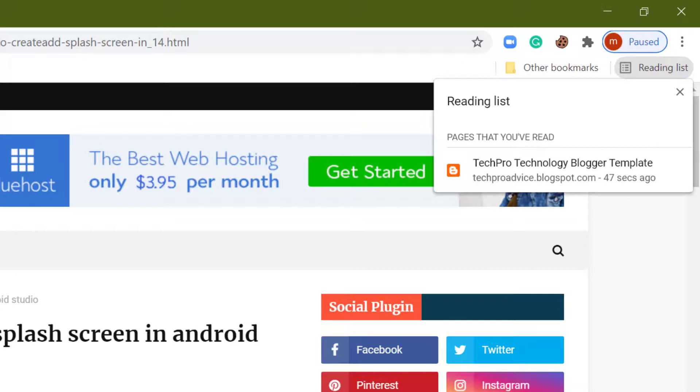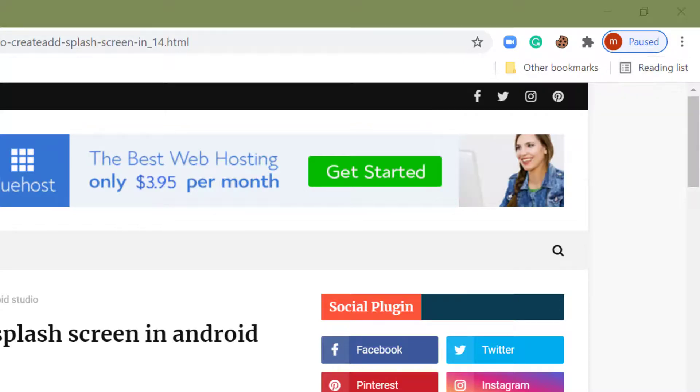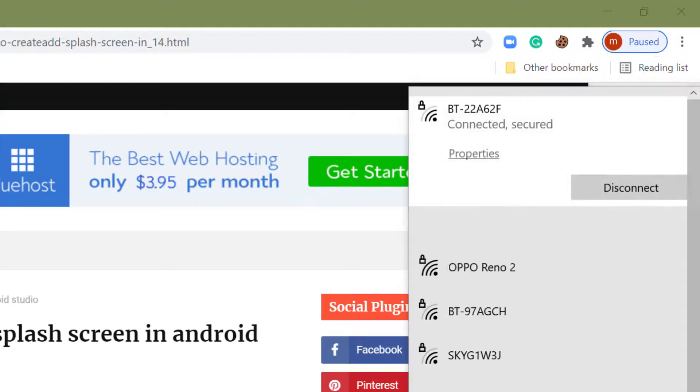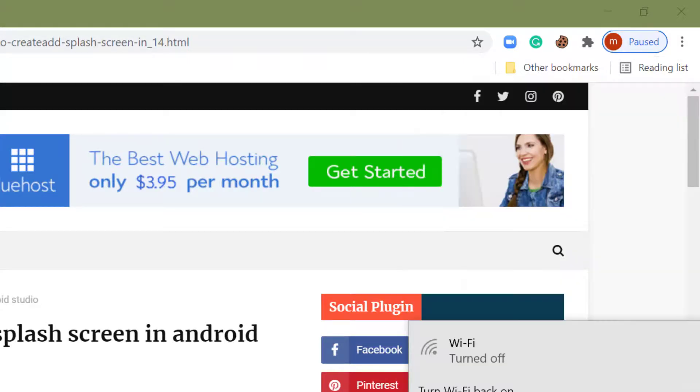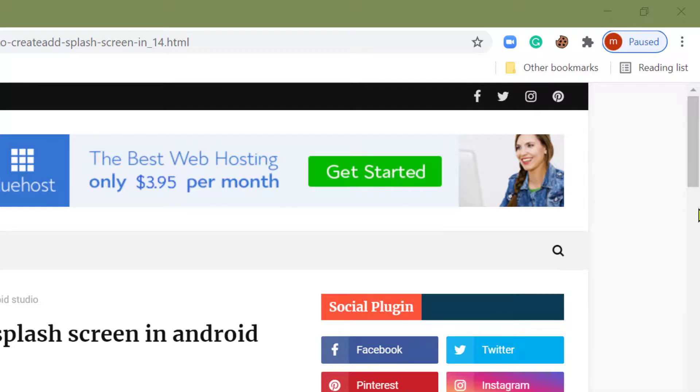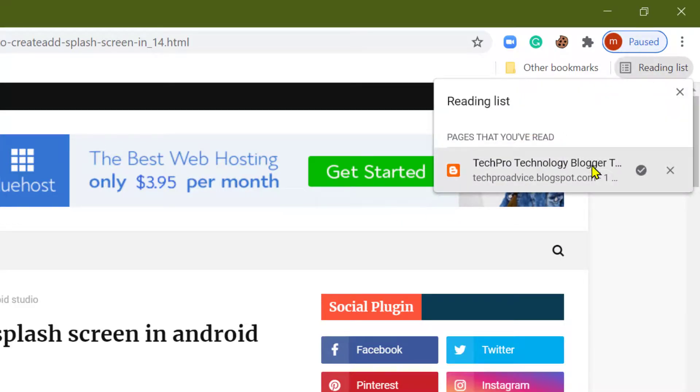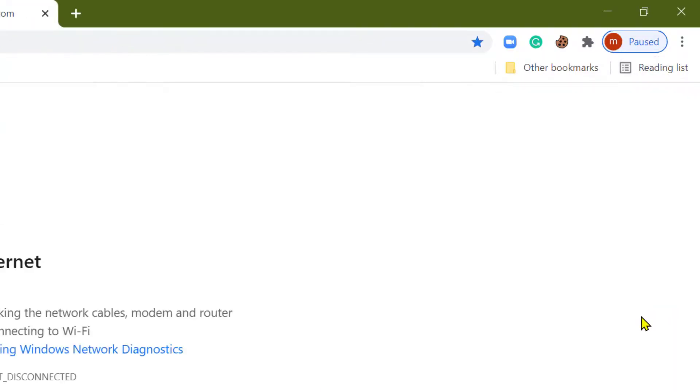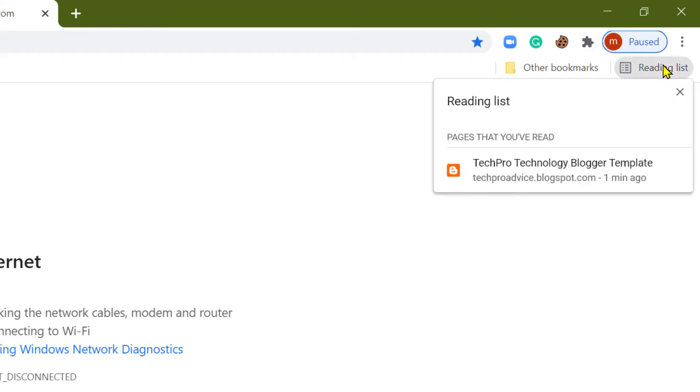And if you are offline, like turn off Wi-Fi and open that page, so you will not be able. So it means it's only working when you are online.